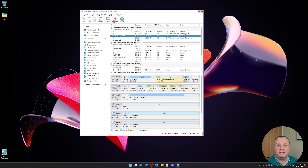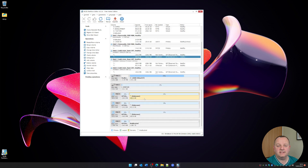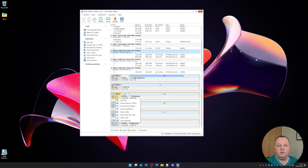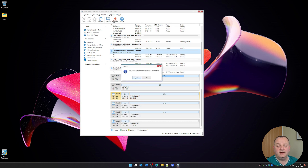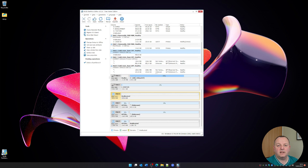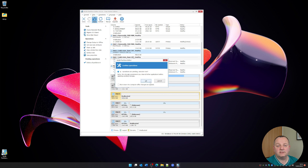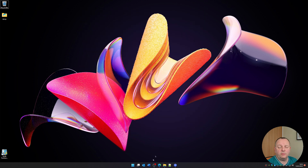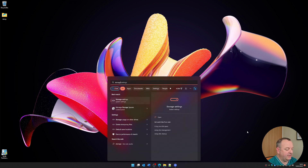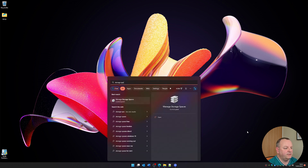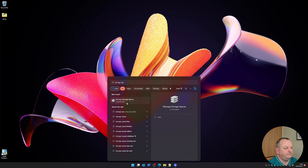Before you get going with Storage Spaces, you're going to have to clear down all of the partitions on your existing drives. It's no use just formatting them — you have to actually remove the partitions that are there. Take your partition manager of choice and go ahead and delete all of those existing partitions. Once you've deleted your partitions, you then need to go into Storage Spaces — just click on your Start menu and type in Storage Spaces, and you see it comes up in the menu. Click on that.